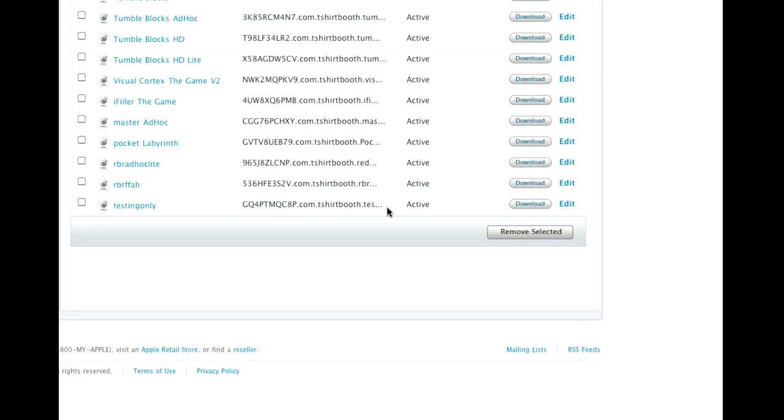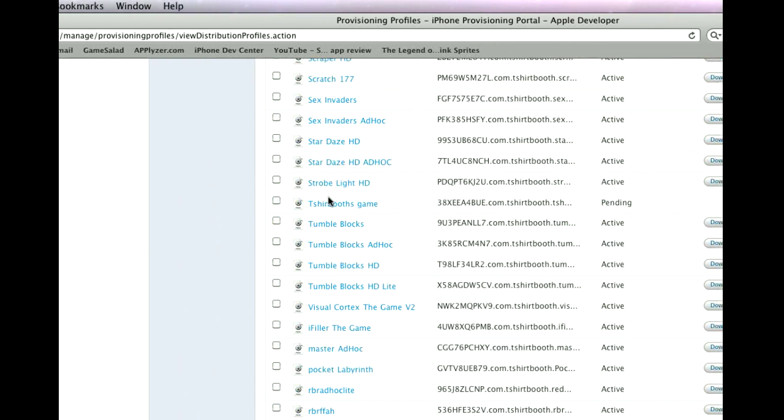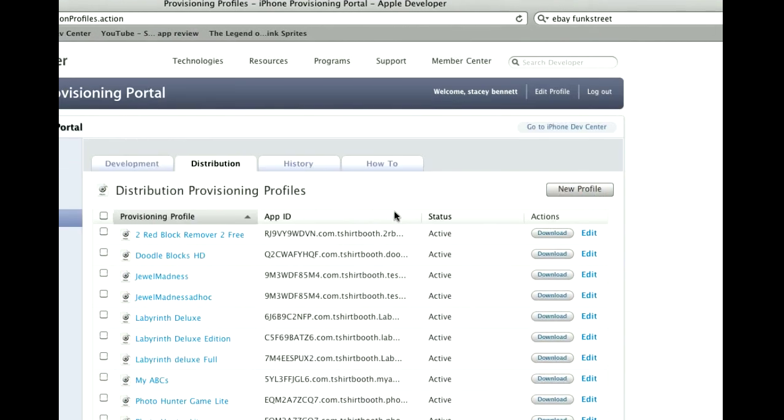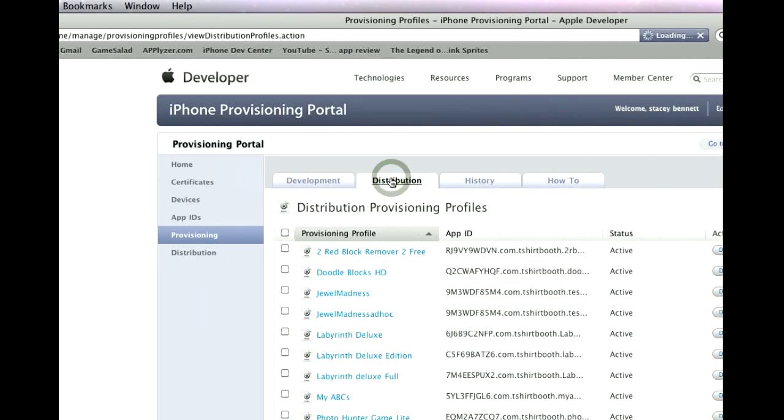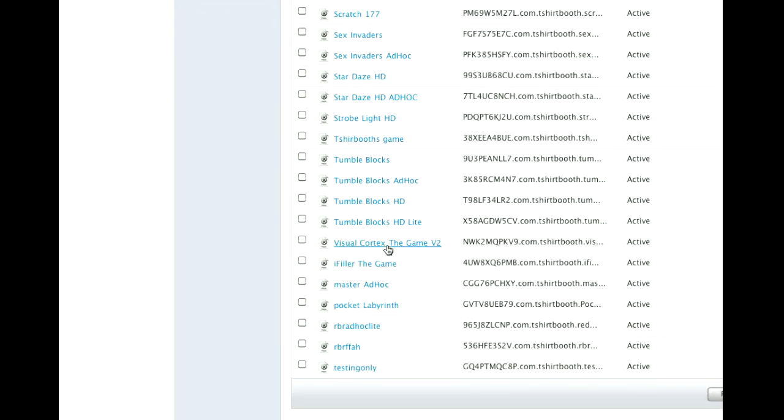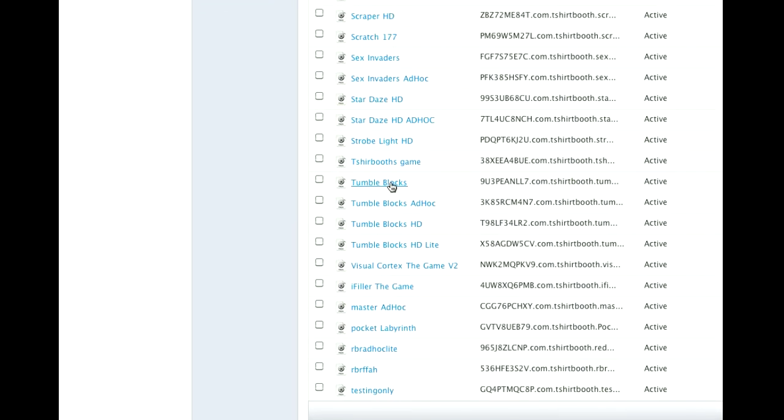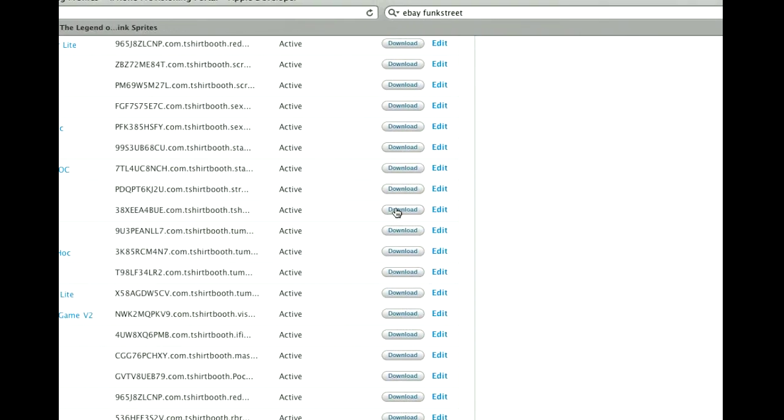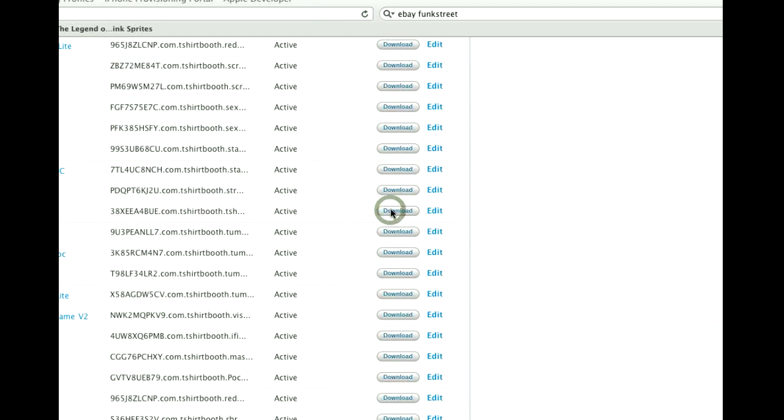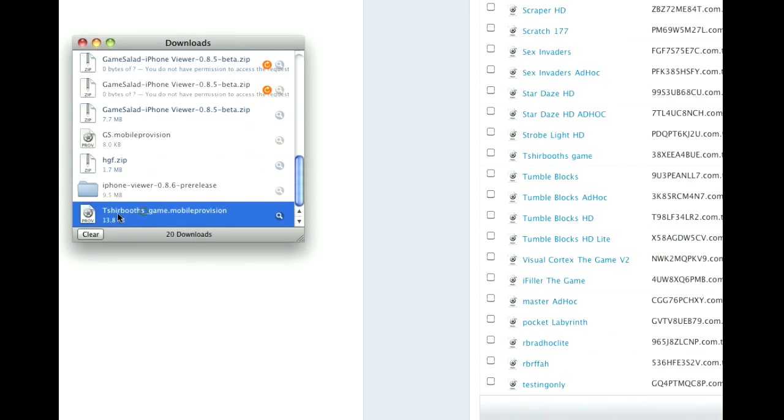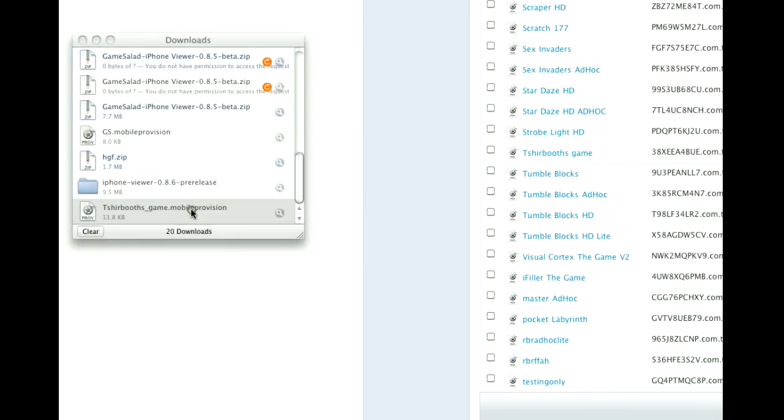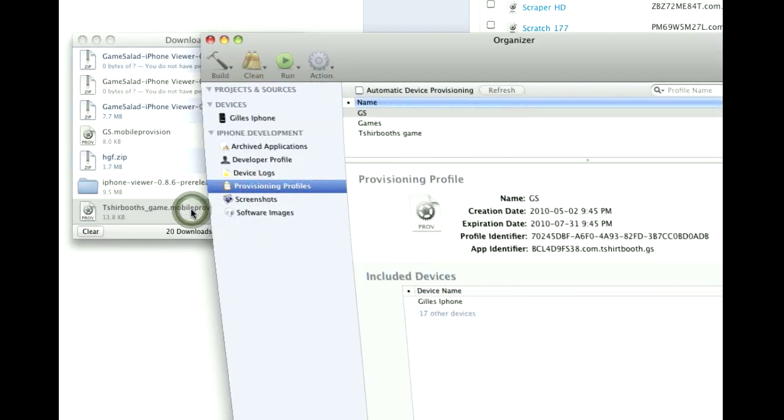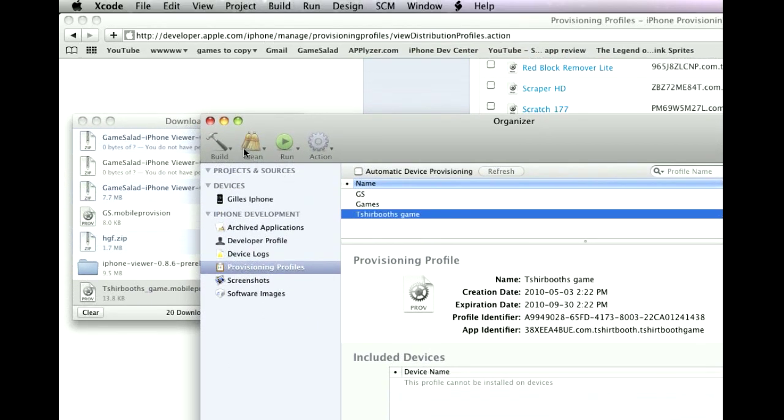When you do that you'll see that it's pending. So just go back up and hit Distribution again and it should automatically be ready. It only takes a few seconds. T-Shirt Booth Game, hit Download. It'll pop up your Provisioning. Double click it and that's going to add it into your Keychain and your Xcode.